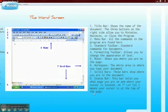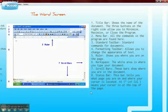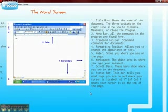Seven, scroll bars — these bars show where you are in the document. Eight, the status bar — this bar tells you what page you are on and where your cursor is located.